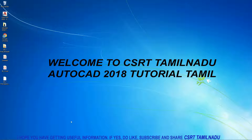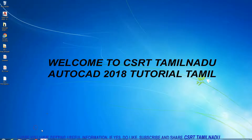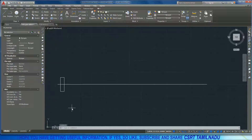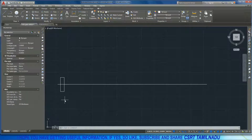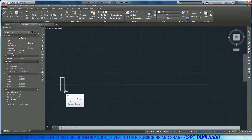Welcome to AutoCAD Tutorial. In this video, we will use a path array on a 100km highway. Every 10km, we will place a speed break, so we will use the path array to place speed breaks at 10km intervals.